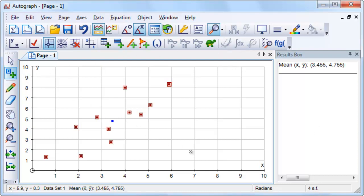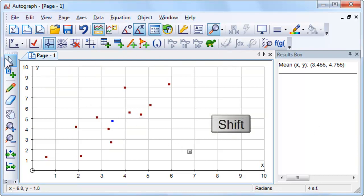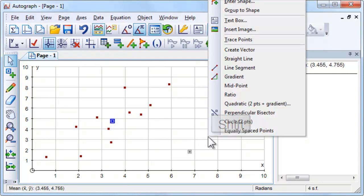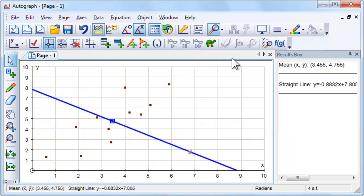Place a random point somewhere away from the dataset. Select the random point and the centroid, right click and choose Straight Line.